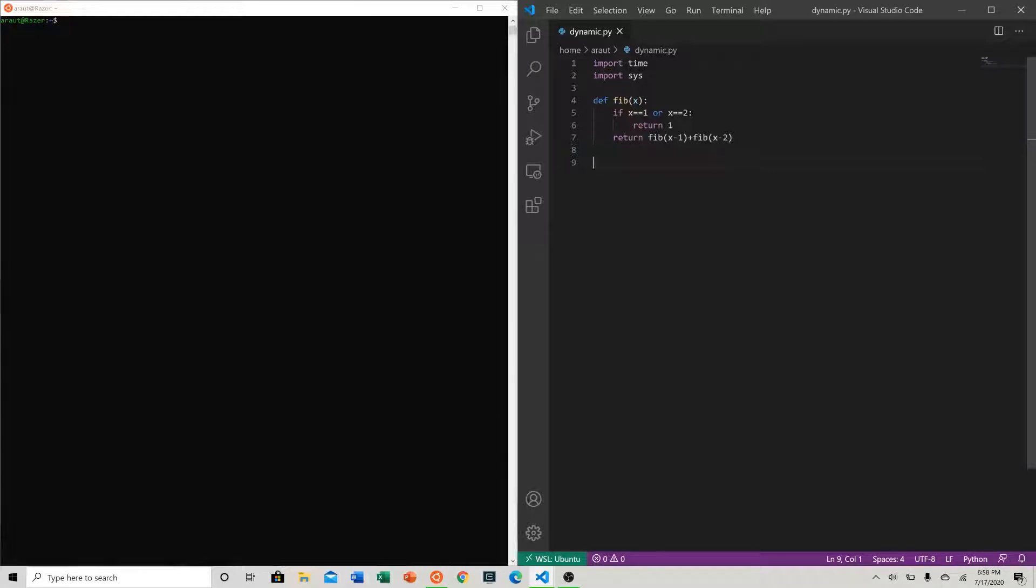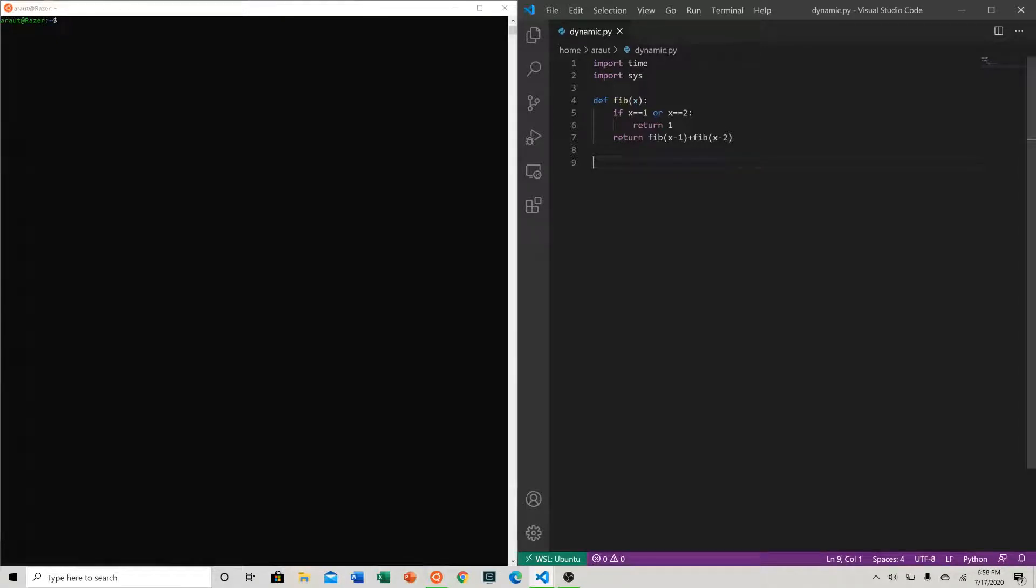If you think about this in Fibonacci, we do fibonacci of x minus 1, which is going to call fibonacci and run fibonacci of x minus 1 again, which is the same thing as running fibonacci of x minus 2 originally. So if we store a solution, we could save a lot of our time - we cut our time in more than half.